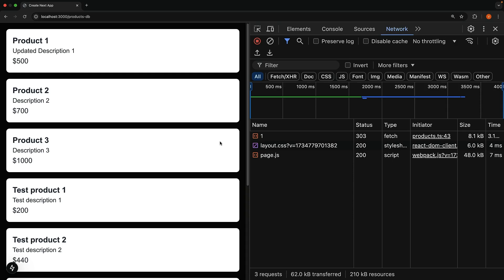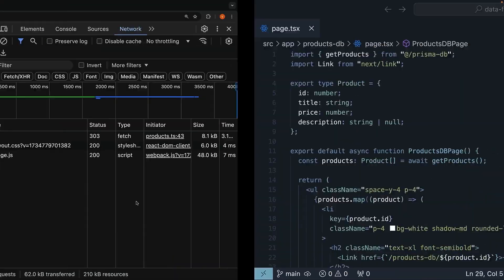Let's dive into implementing delete functionality using server actions. We will start by adding a delete button for each product in our list.